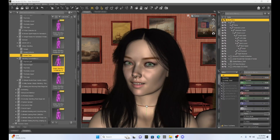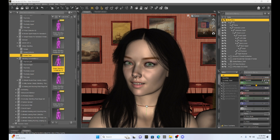Hello fellow DAZ Studio enthusiasts. This is Not From This World and I want to welcome you to another tutorial. Today I thought I'd keep it a little bit simple and show you a neat little trick that involves our parameter tab and our toggle or slider bars. We all know that we use these slider bars all the time, and there are some features with the slider bar that you can enable that'll help you with your posing and rendering.